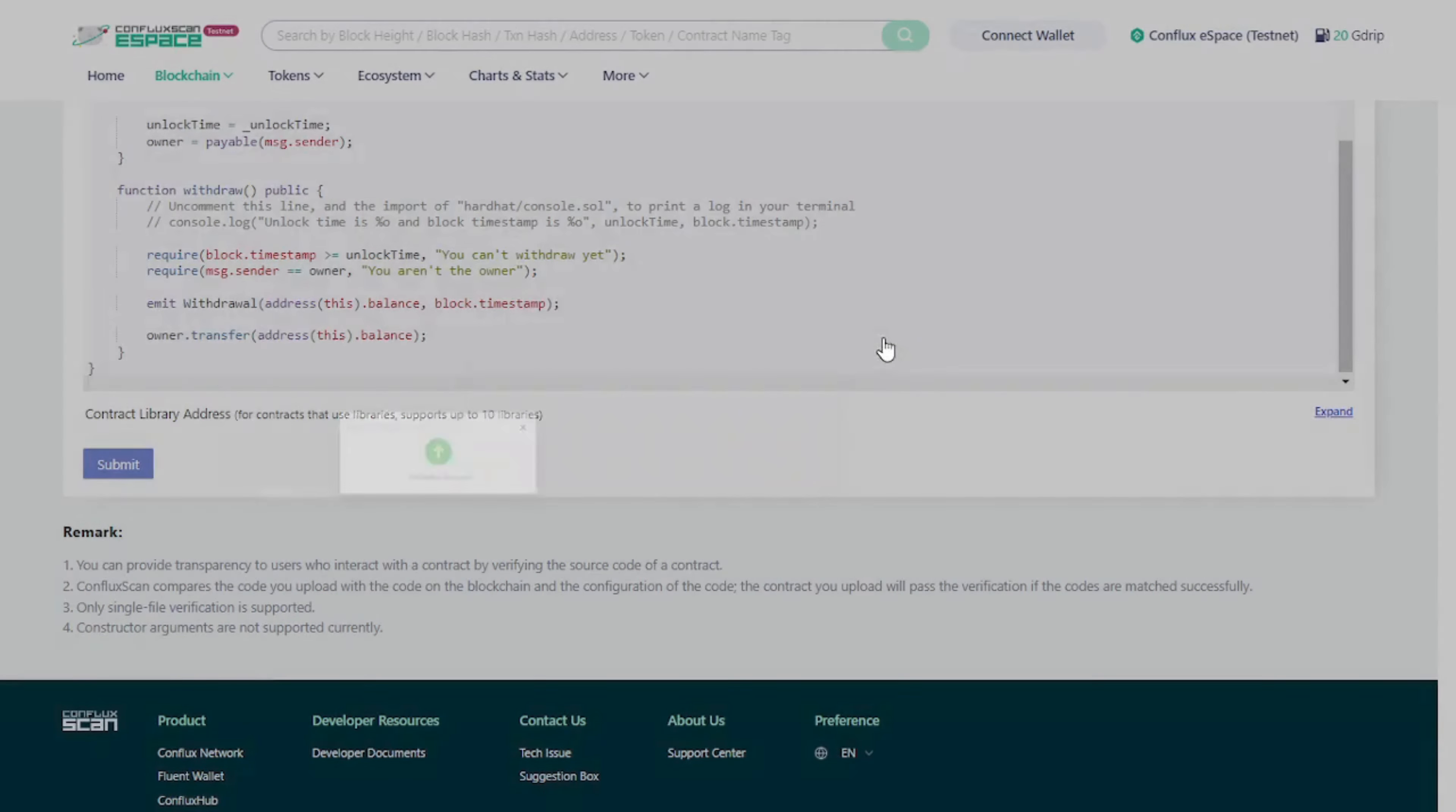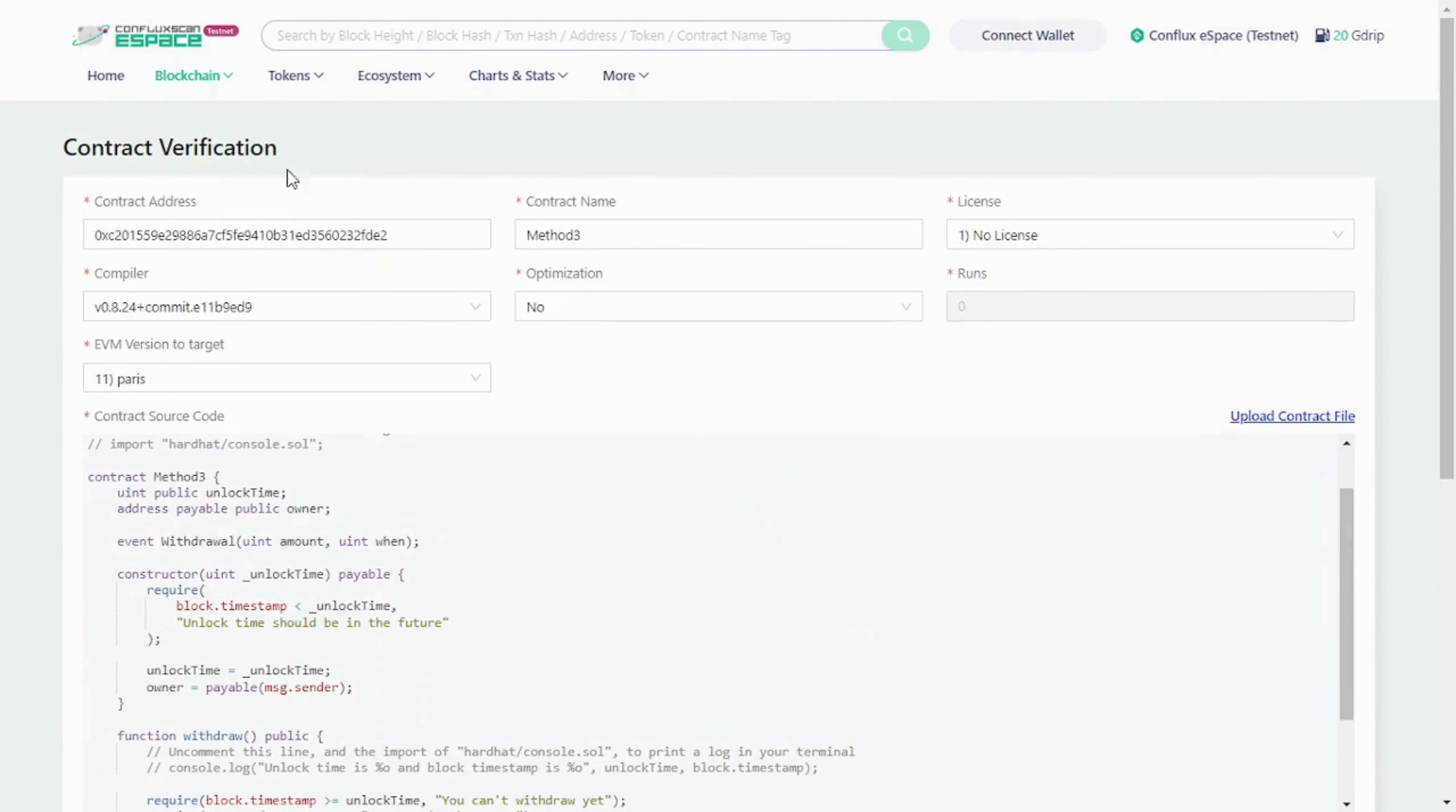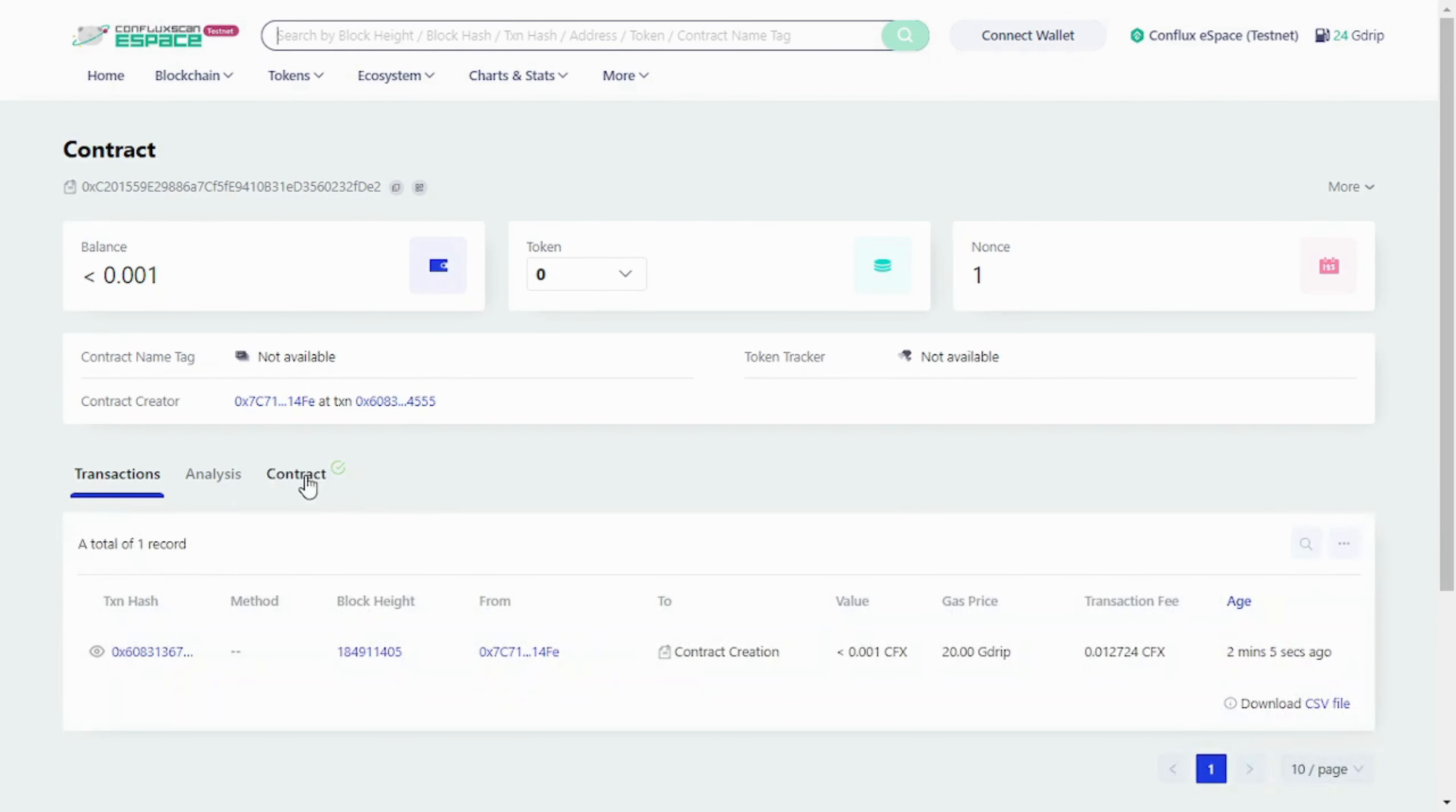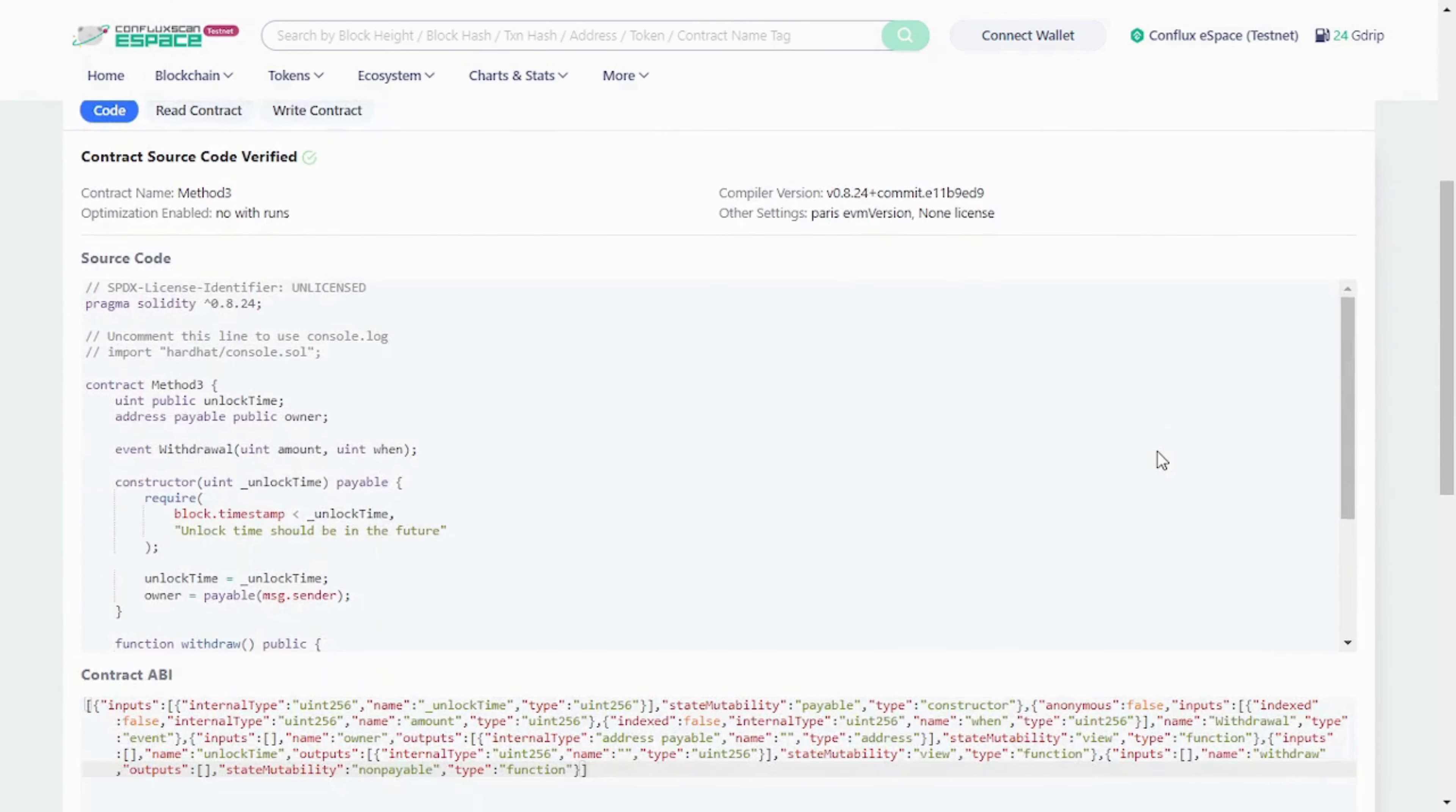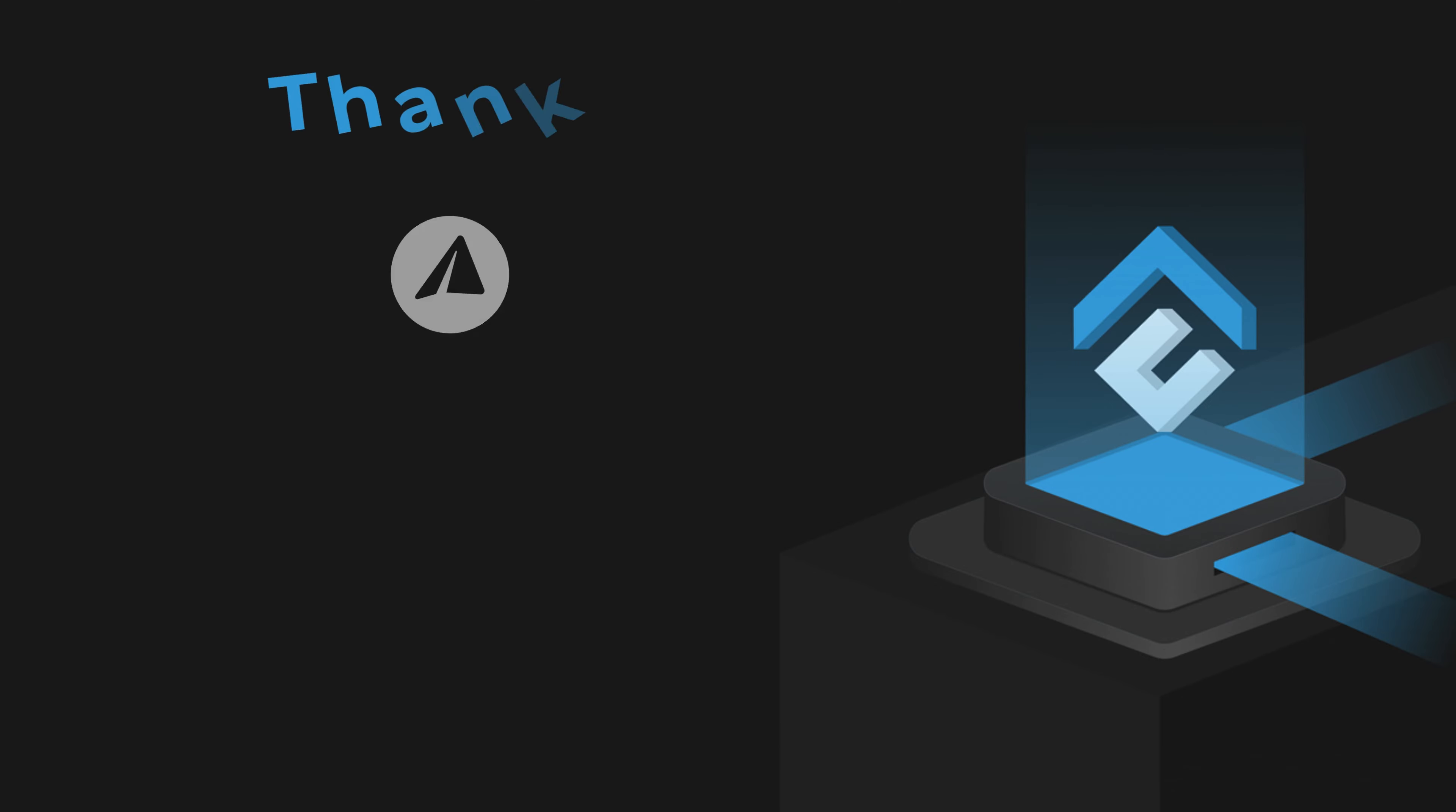And that's it! We've successfully verified three smart contracts on Conflux eSpace using different methods: Hardhat Ignition, the Hardhat verify task, and manually on ConfluxScan.